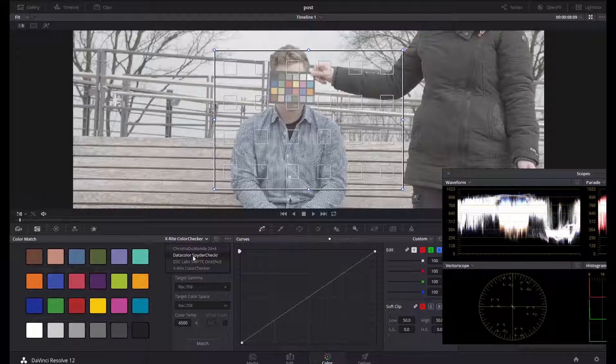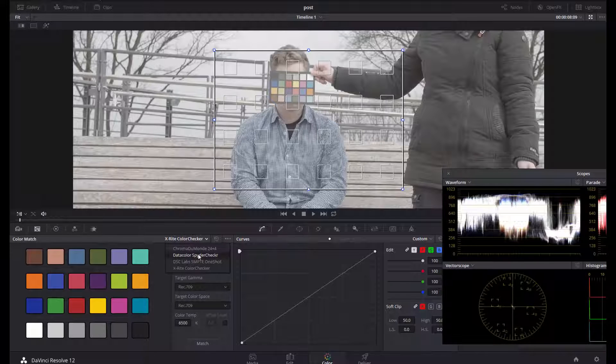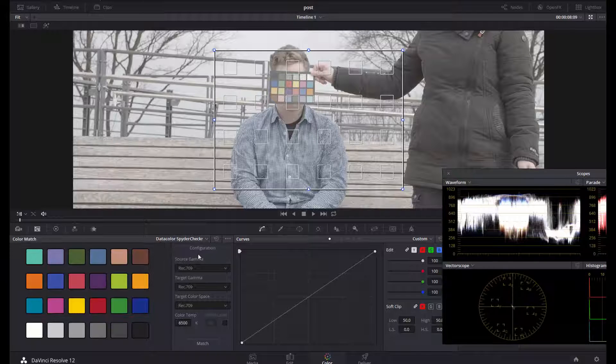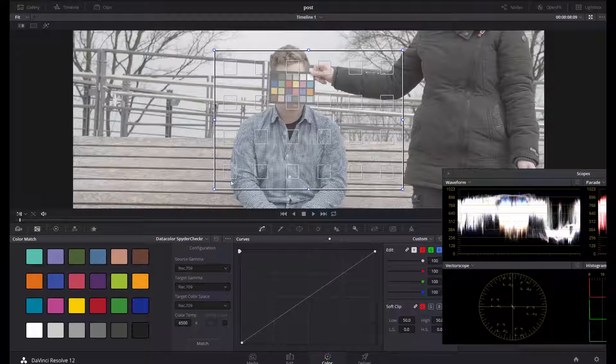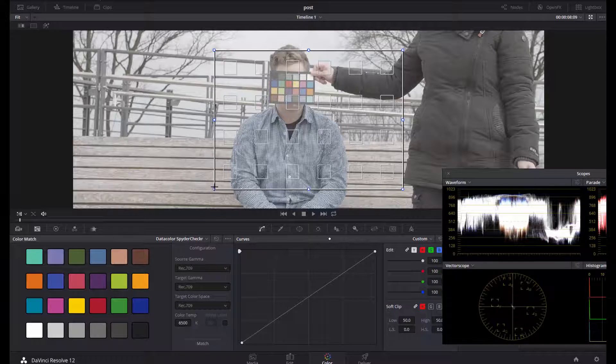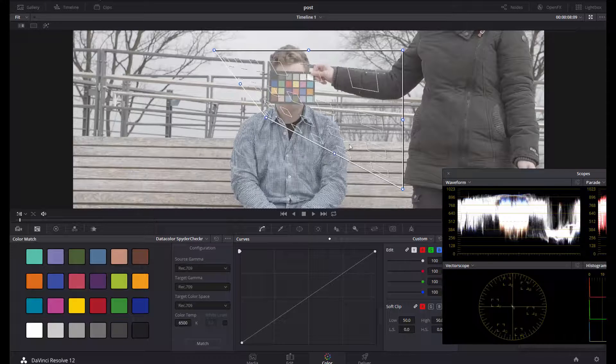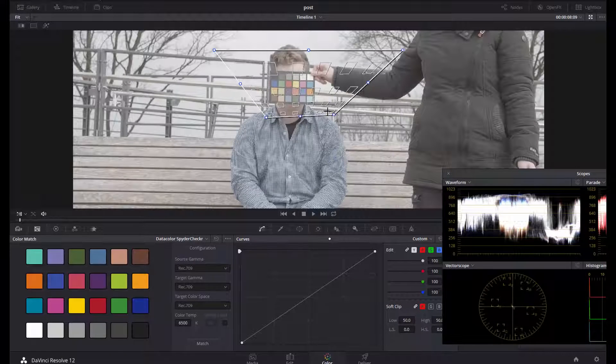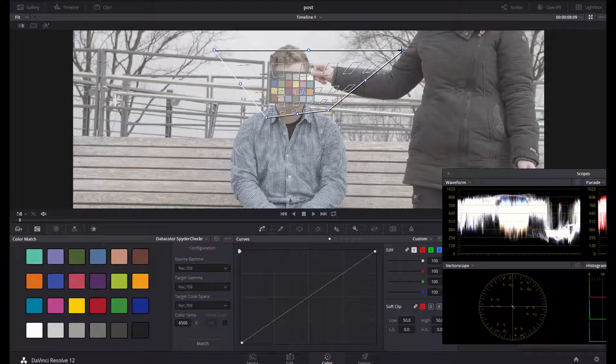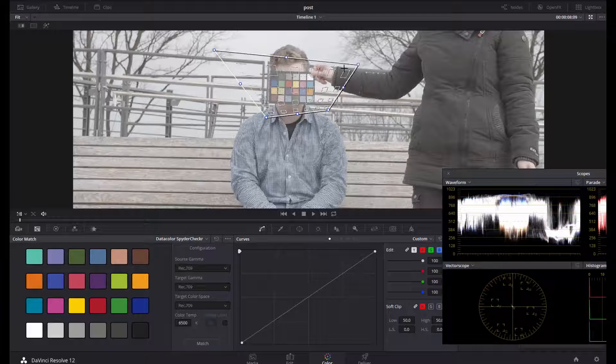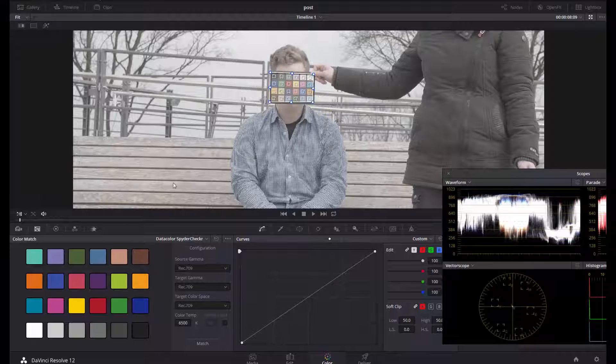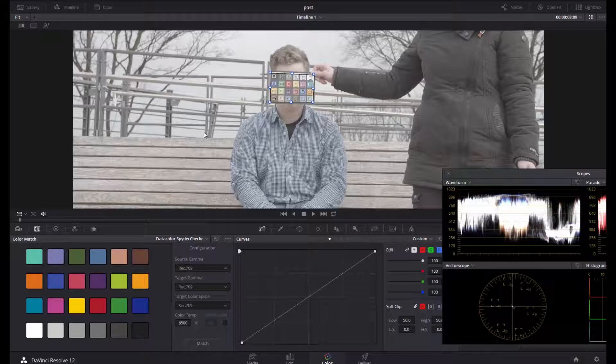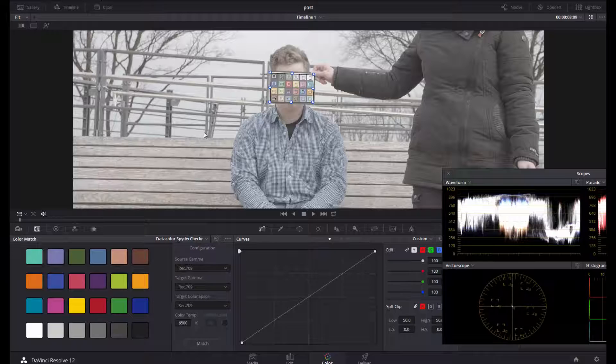Then you see this square here, and now you have to modify it so that it fits the square of your color chart. As you can see, the footage is washed out and very flat.